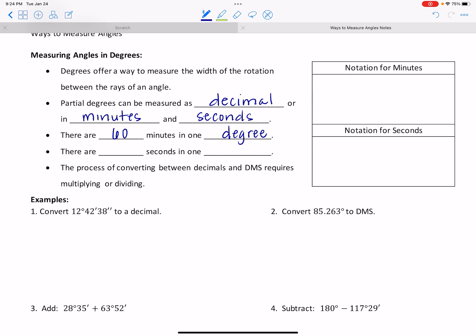What about seconds? We could take our hour, break it into minutes, and then break those into seconds. We know there are 60 seconds in every minute. So if there were 60 minutes in a degree, we multiply by 60 seconds in each of those minutes to know that there are 3,600 seconds in one degree.